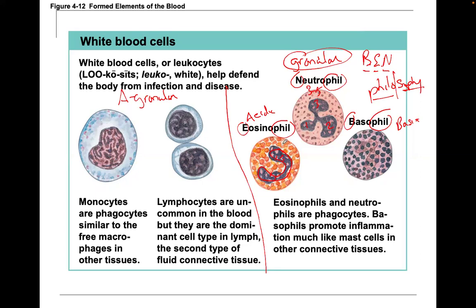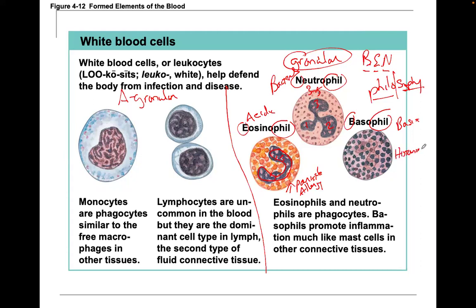Eosinophils are elevated with a parasite infection or if a person has allergies. Neutrophil count is high when there's a bacterial infection. Basophils are also seen with allergies — they produce histamine. Eosinophils make histaminase, which helps mediate and hold down the histamine response so you don't have a big histamine reaction.